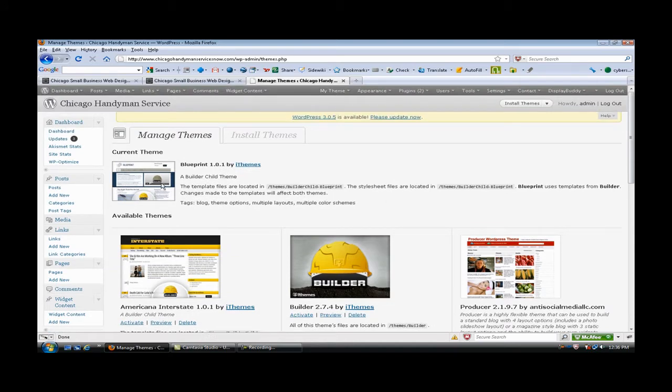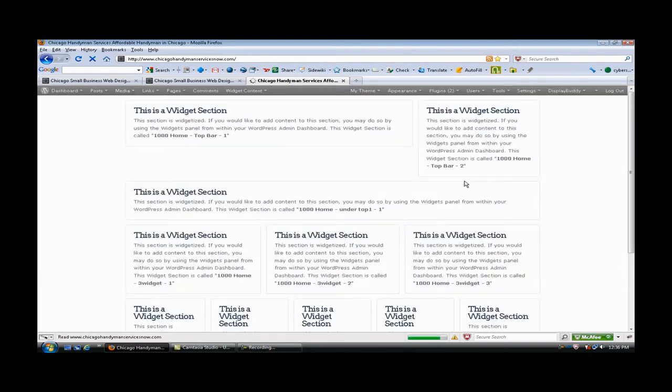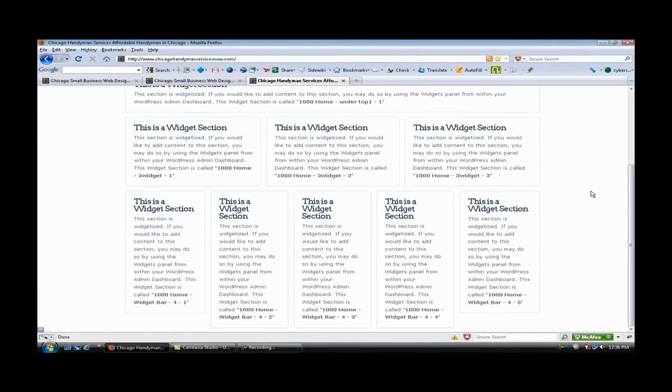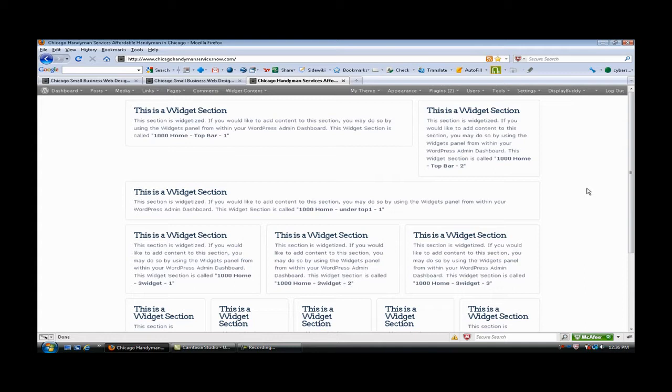Then you upload a child theme and I have Blueprint here. I've already gone ahead and configured my widget areas. I am going to build a Chicago handyman services website that I've managed to get on page one of Google listings and I'm going to want to sell it, so I'm gonna snazz it all up and go step by step.